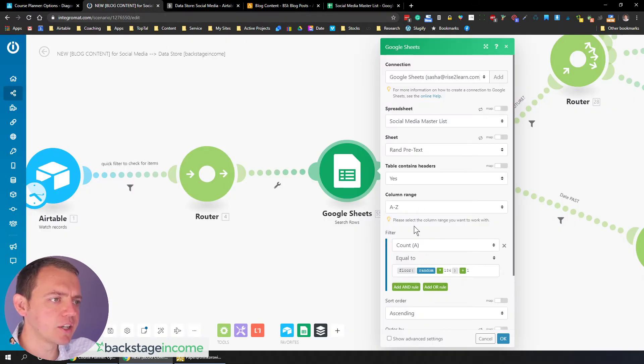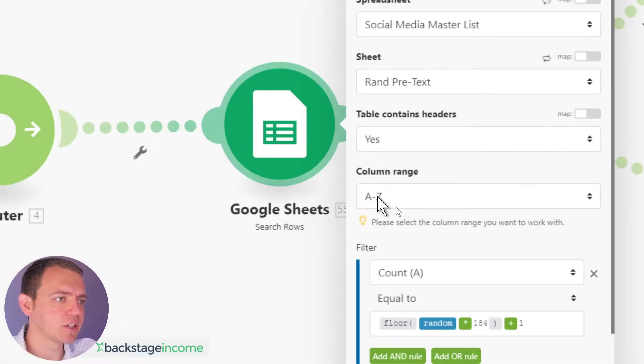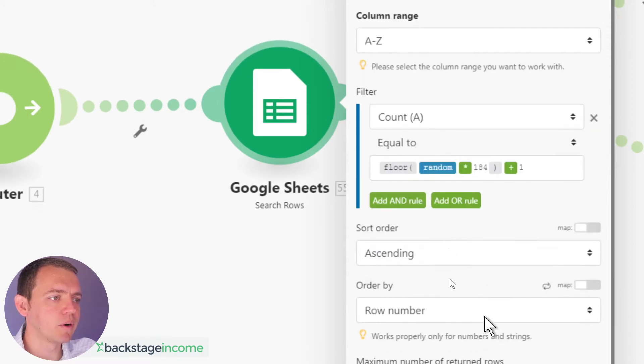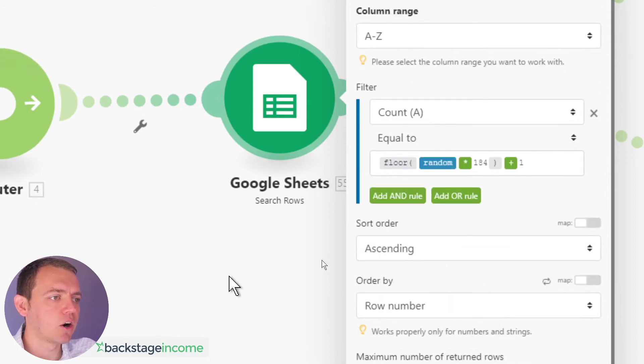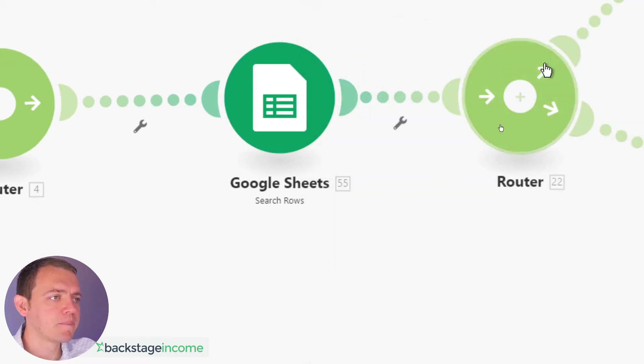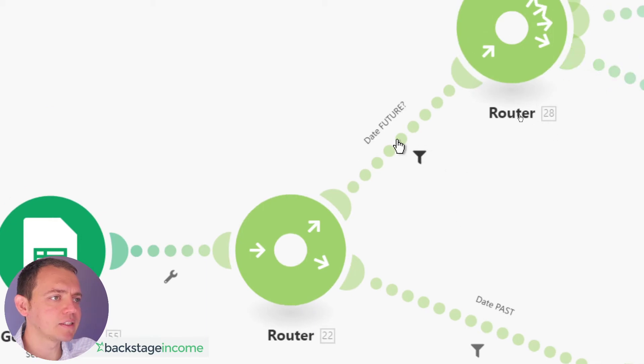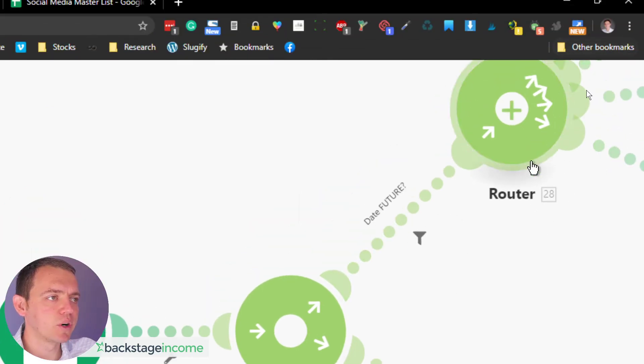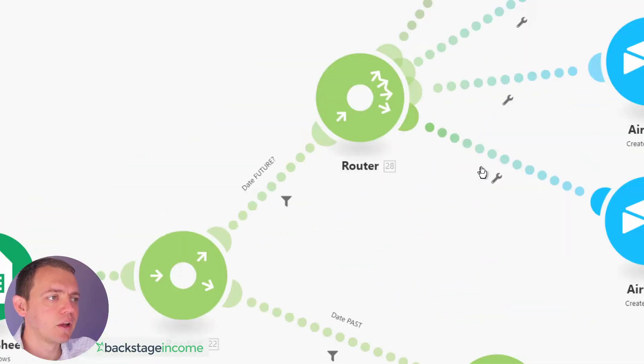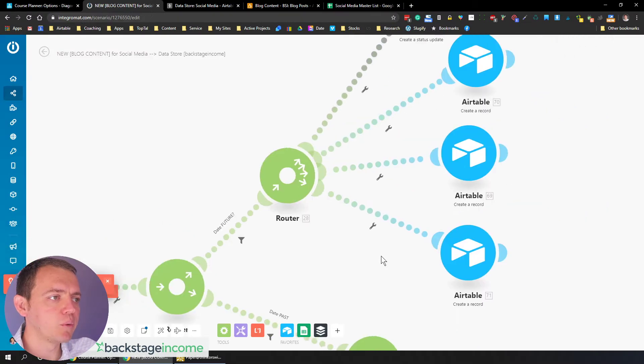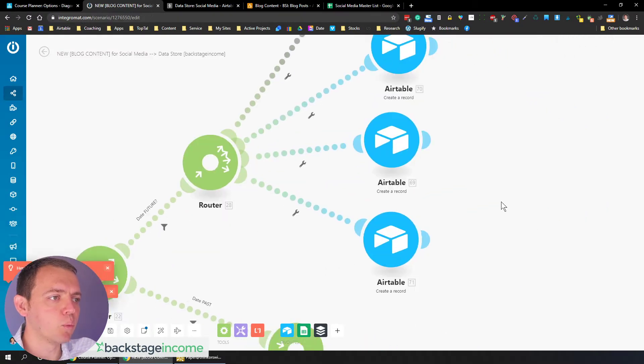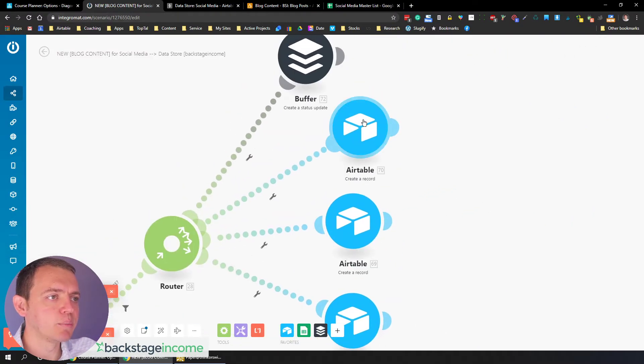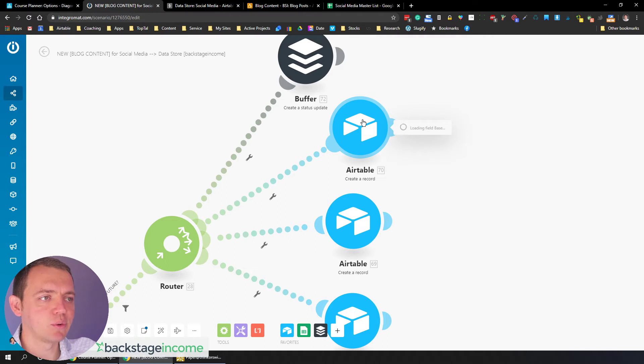And here it is. We basically extract it right here. Custom range, A to Z count random between one and 184. So that's our code there. So once it picks that, as long as the date is in the future where this blog is scheduled for, well,